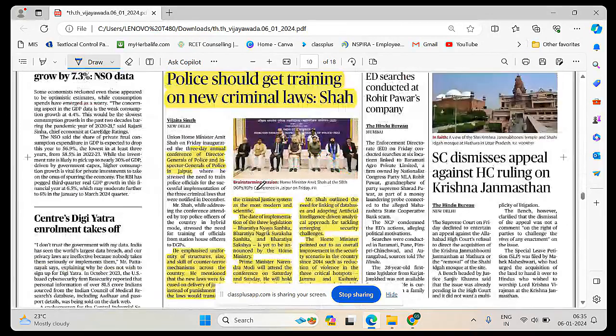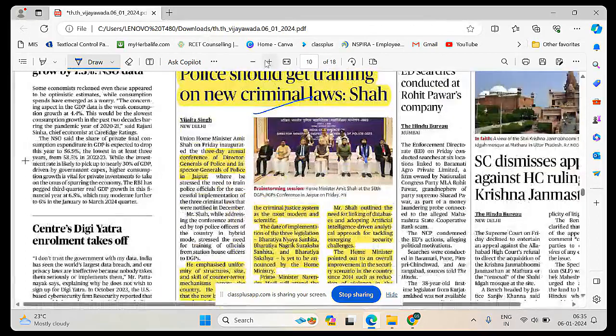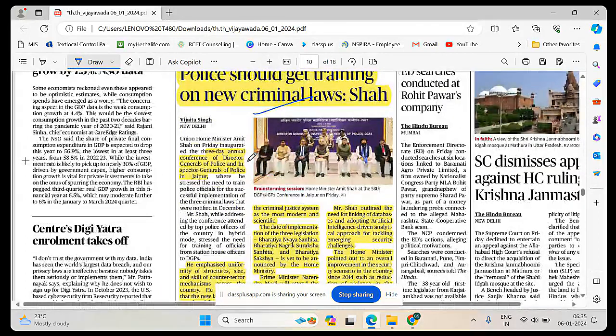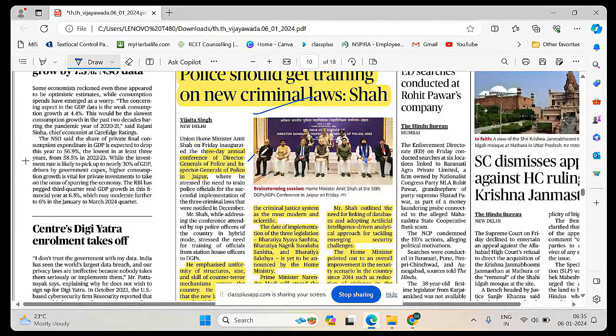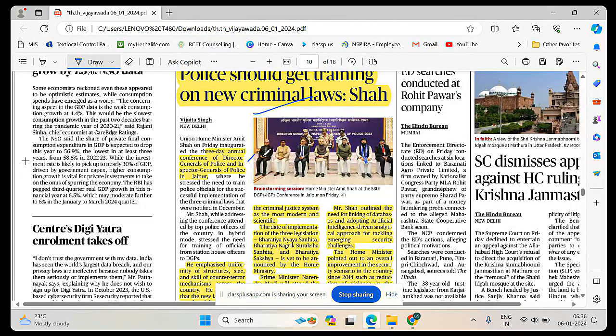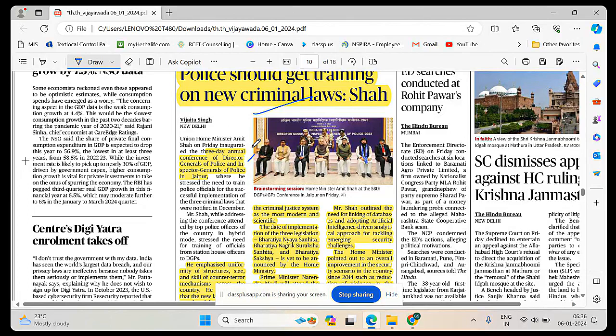Police should get training on new criminal laws. Three-day annual conference of DGPs, Director General of Police and Inspector General of Police in Jaipur. He has inaugurated this three-day summit and mentioned that police should get training on these three new criminal laws. Without getting trained, how can they address the issues?